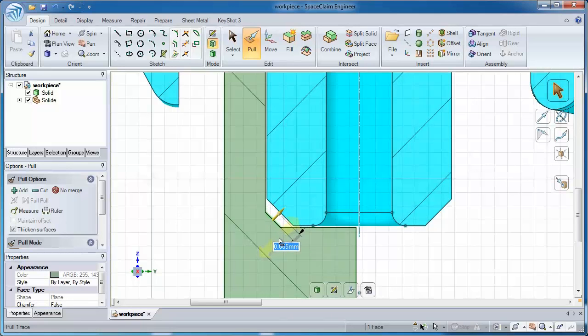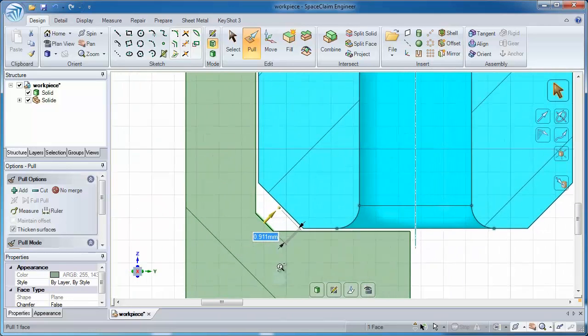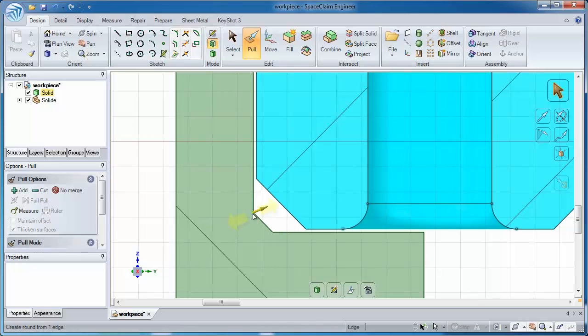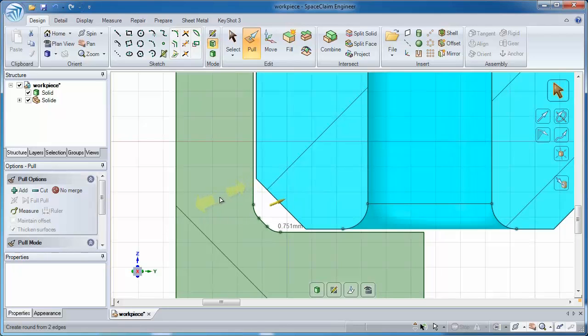I'm actually working in a cross section mode. It's so easy to visualize the model in a cross section mode. But the unique thing is, is wherever your view is in SpaceClaim, we allow you to actually use the main tools - Pull, Move, Fill, Combine - in a cross section mode.